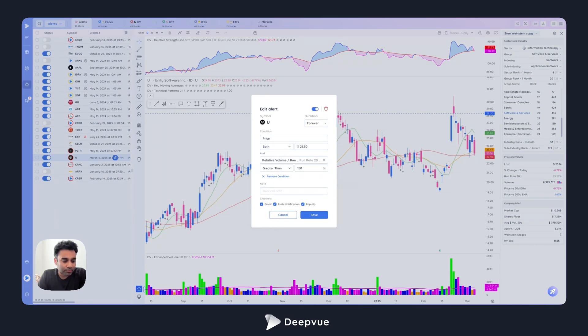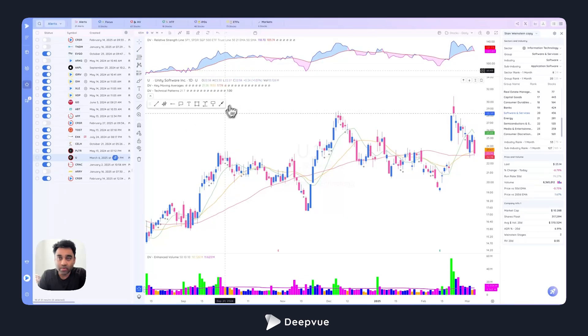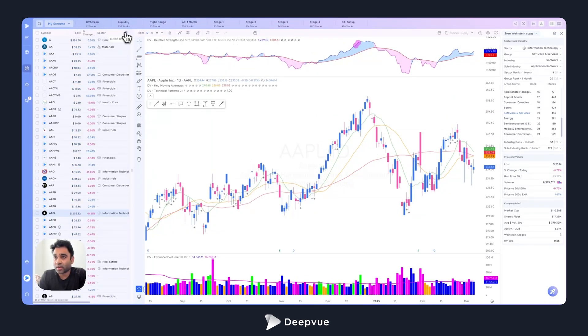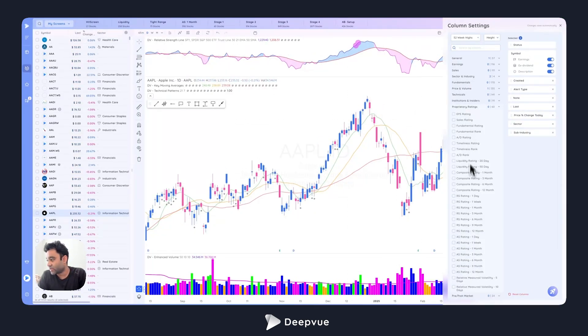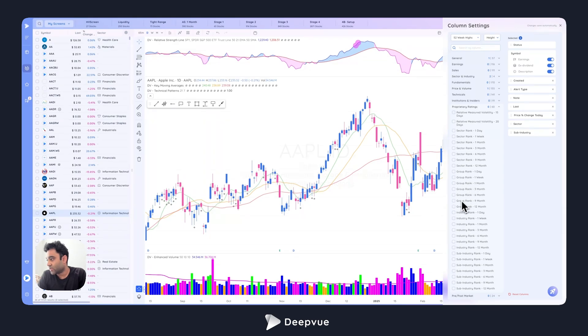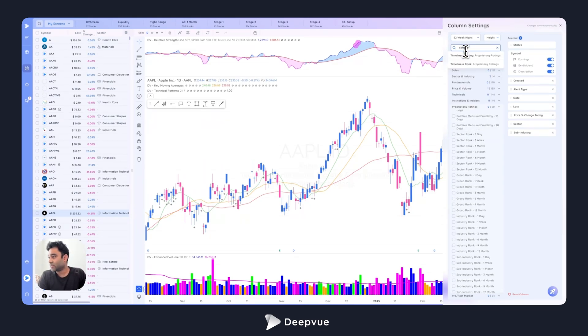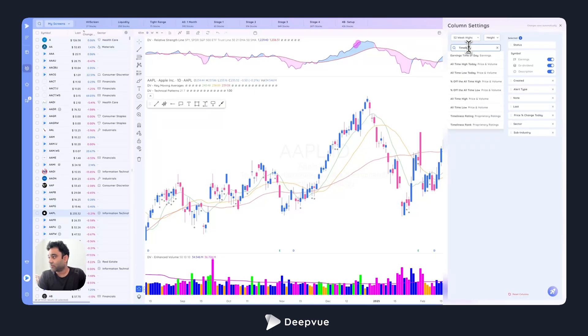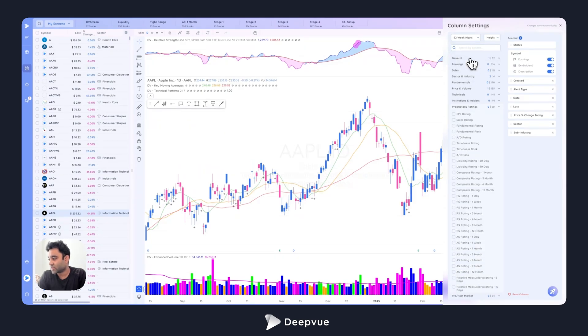That was another update that we made with conditional alerts. We added two new ratings that I want to share as well. If I go to proprietary ratings, you'll see that we added the timeliness rating and rank.